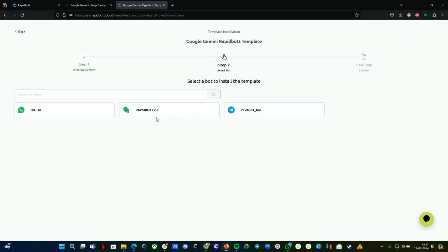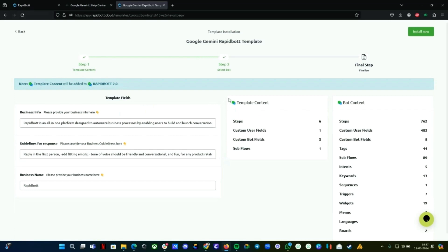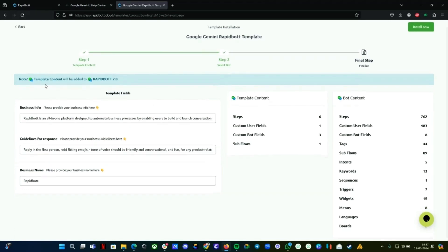Here you need to select the bot. We created a bot—this is the bot we're going to use. In your case, first create a bot so you can install the template to it. Since we're on WhatsApp, I'm going to use the WhatsApp channel. My WhatsApp is connected on omni-channel, so I'm going to select this for now.